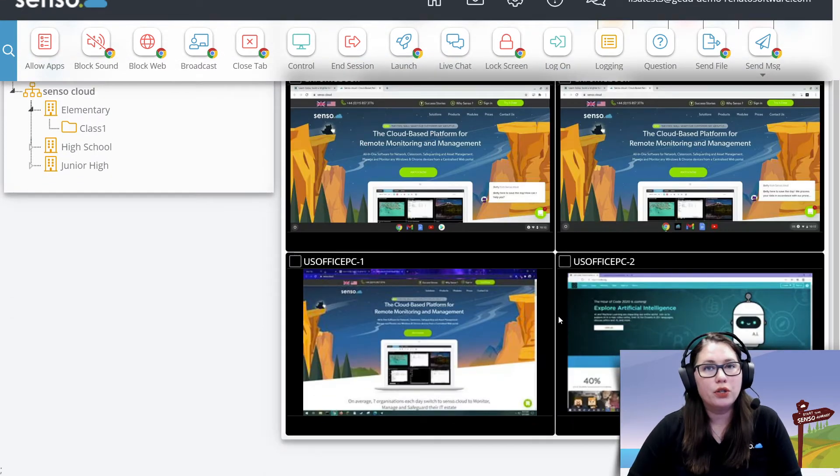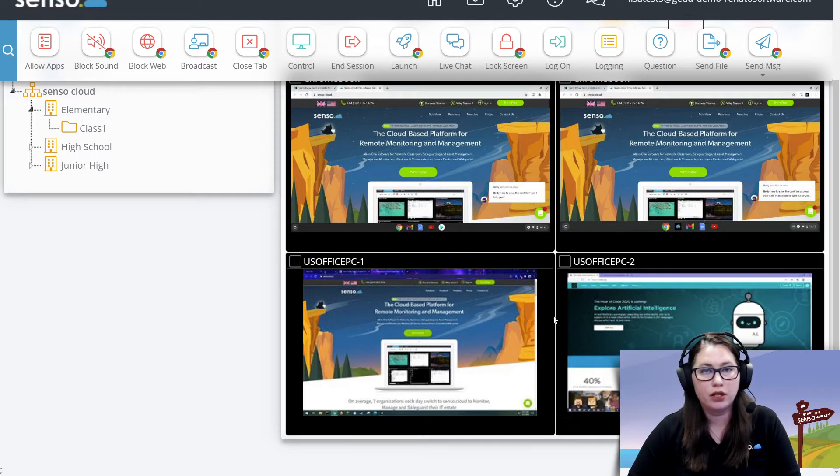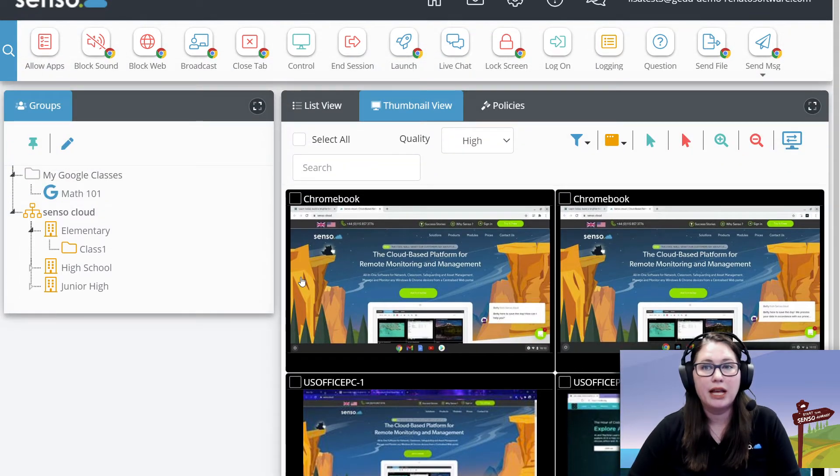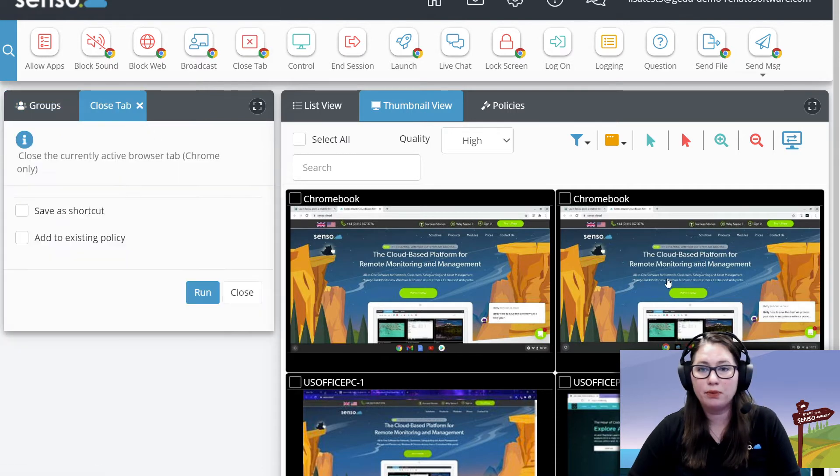So you would utilize this when you see someone that is on a tab they're not supposed to be on, or you're trying to close tabs all the way down to the desktop. This would be a great tool for that. So I'm going to go ahead and open up closed tab.